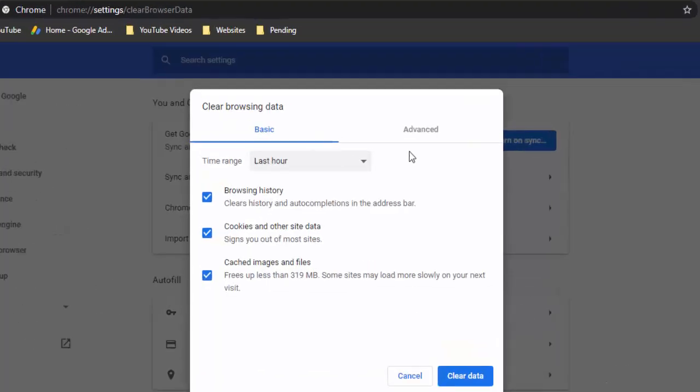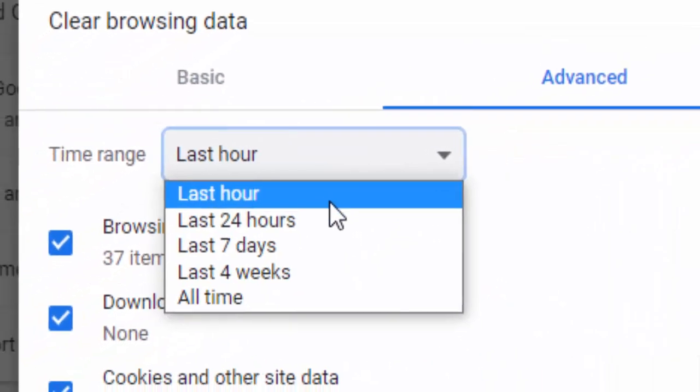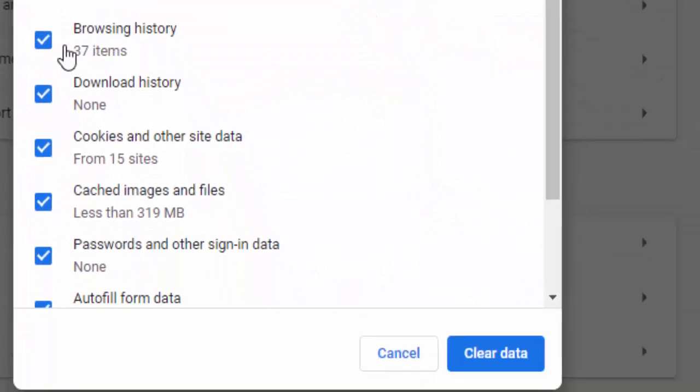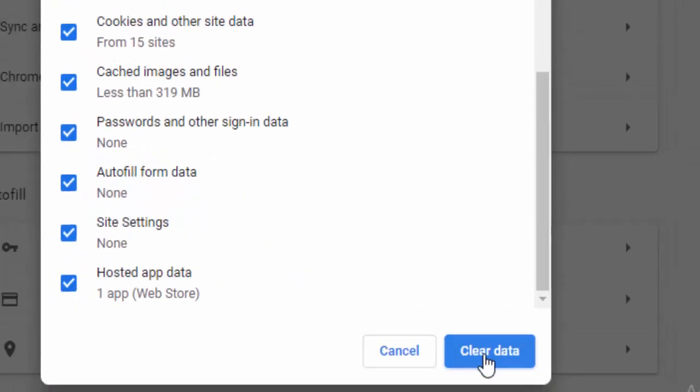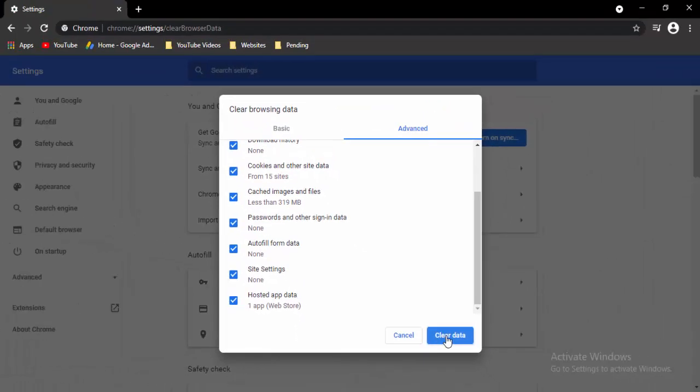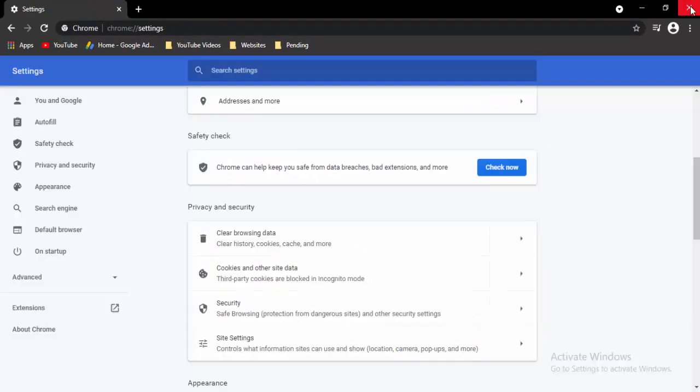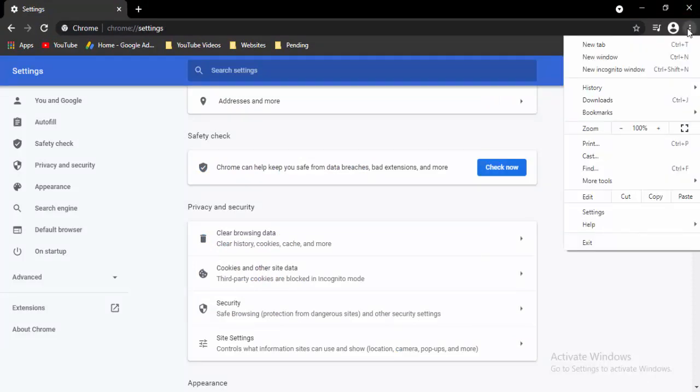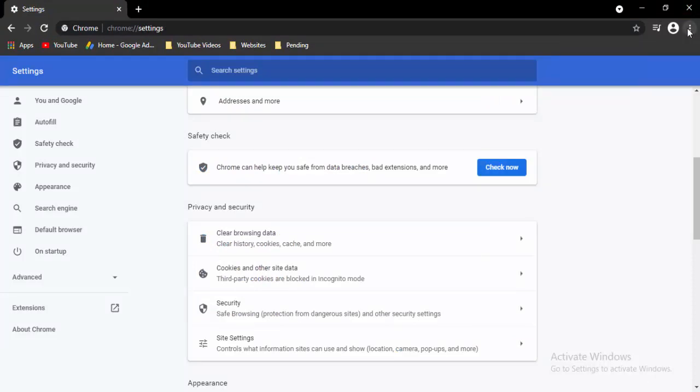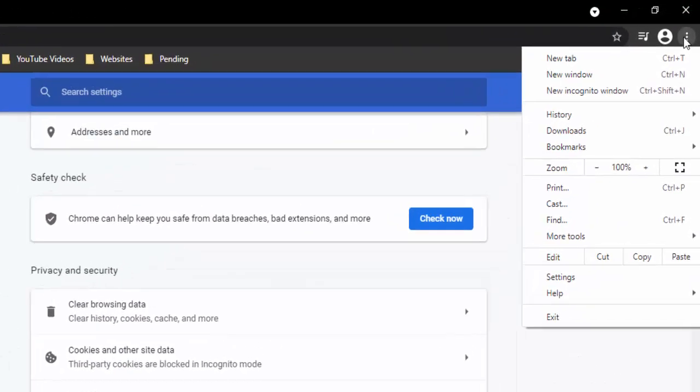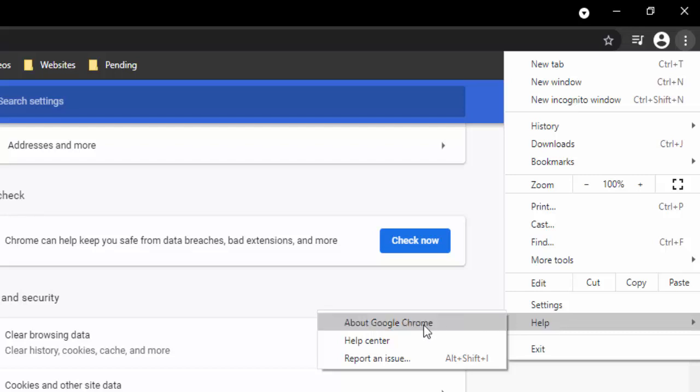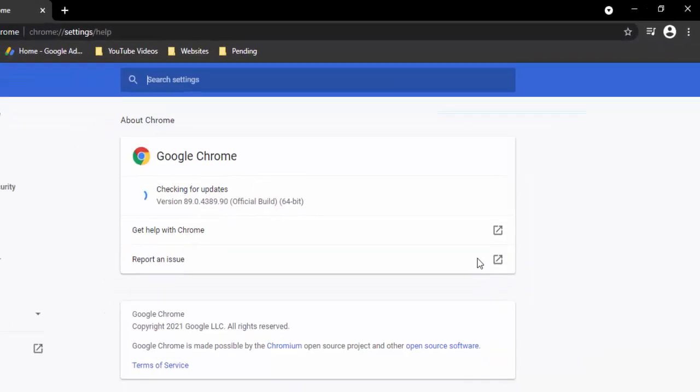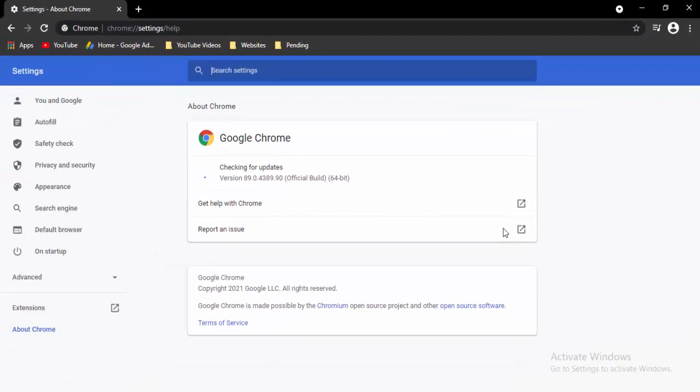Now go to advanced, select the time range, select the contents like this, select clear data. Now go to three dots, go to help, select about Google Chrome. You just select it, it will automatically update.